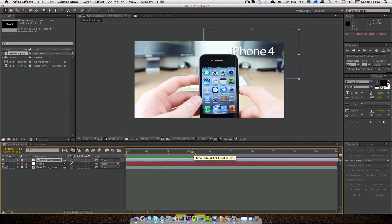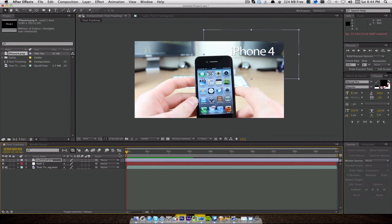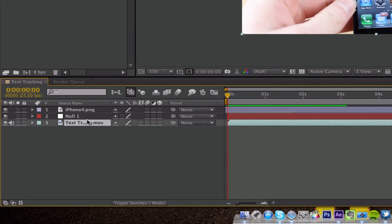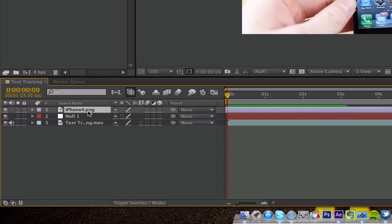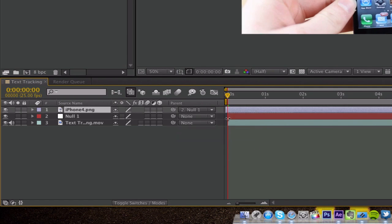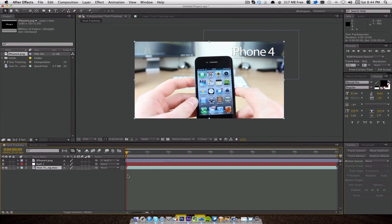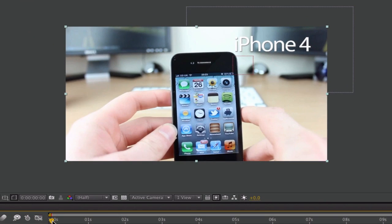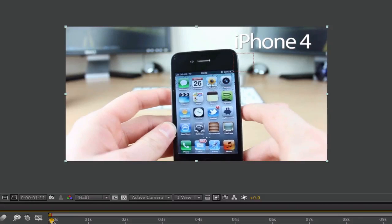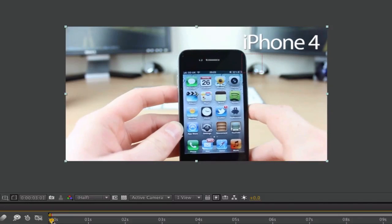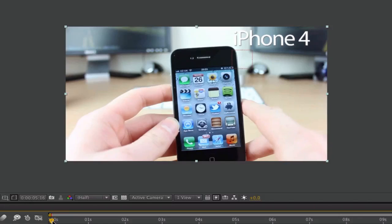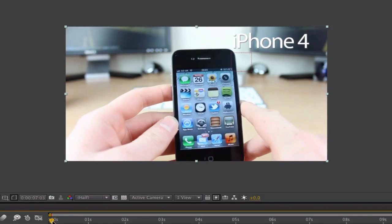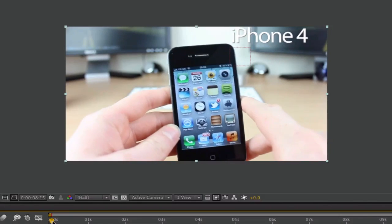So what we need to do is we need to attach it to that null object. Put the playhead all the way back at the start, and you can see here we have our three layers: that's our movie, that's our null object, and that's our iPhone 4 text. All we have to do is go over here to the parent section and click on Null 1. And you're ready for this. If I select the movie and we're going to hit play, there you go, you can see the text now is actually tracking with that null object right on the corner of the iPhone. That's the exact same process that I did for my epic desktop for the Geekanoids competition.